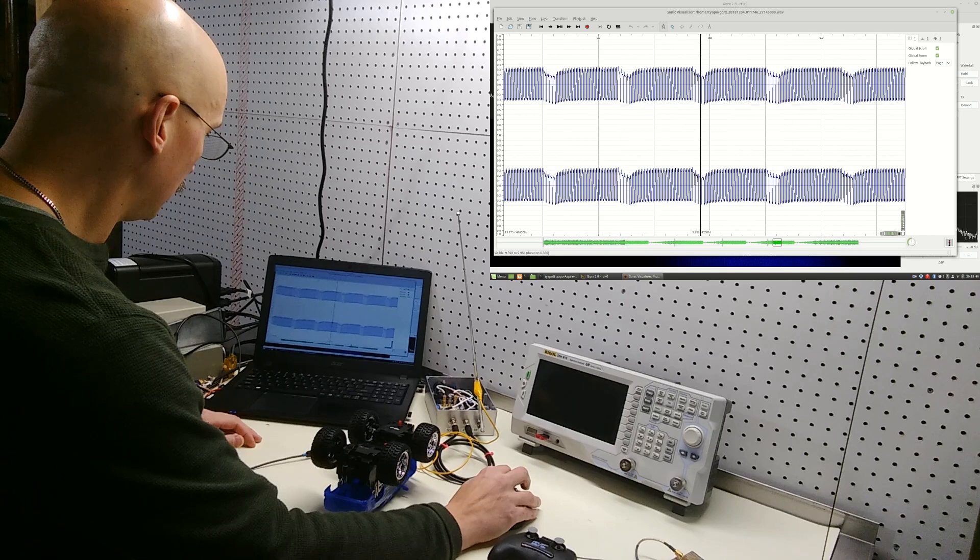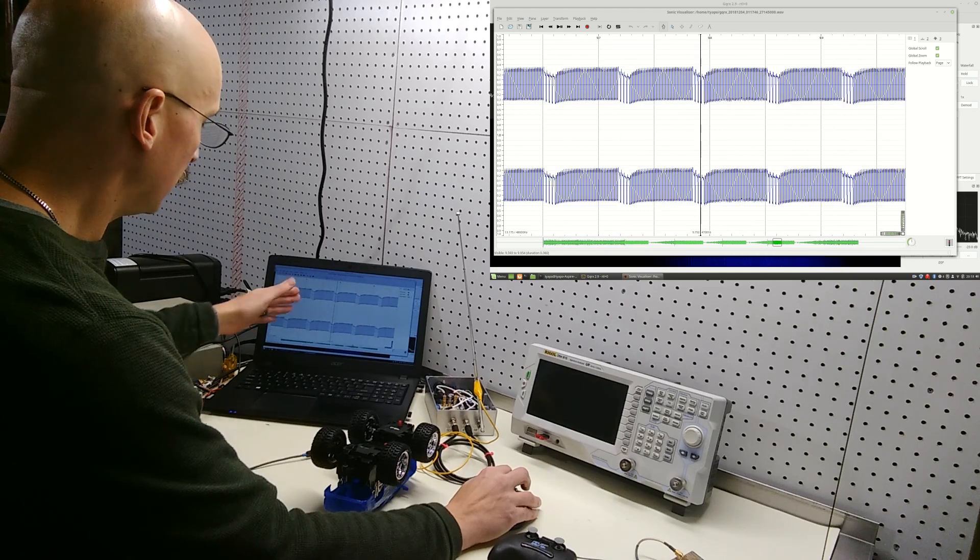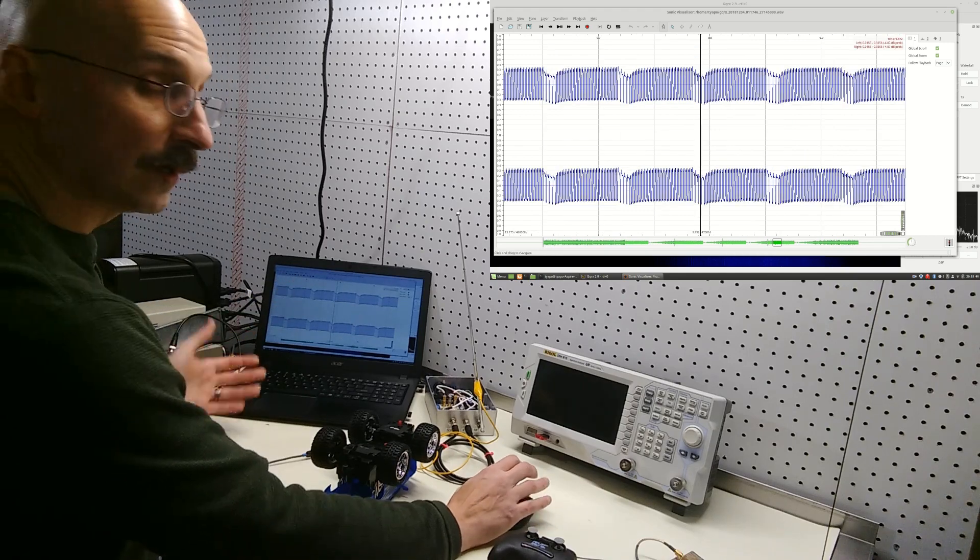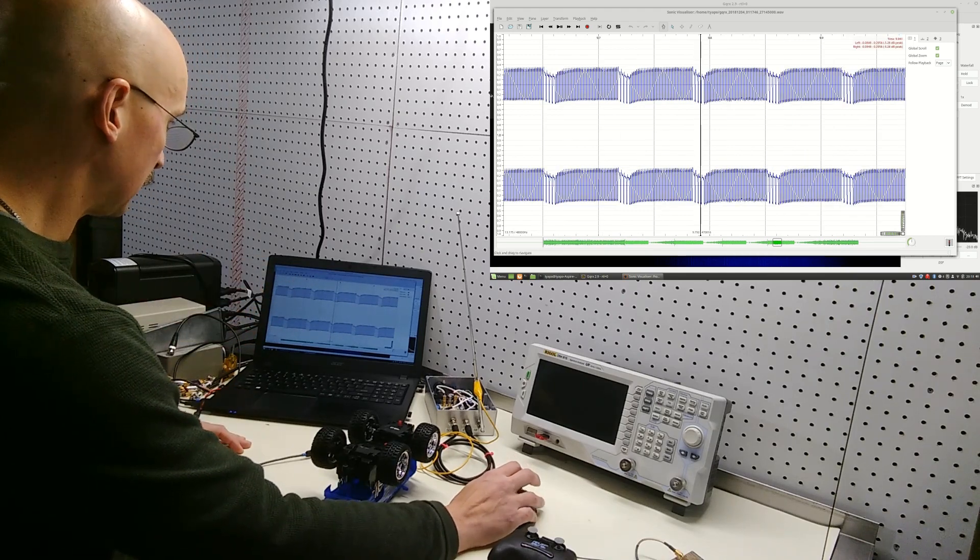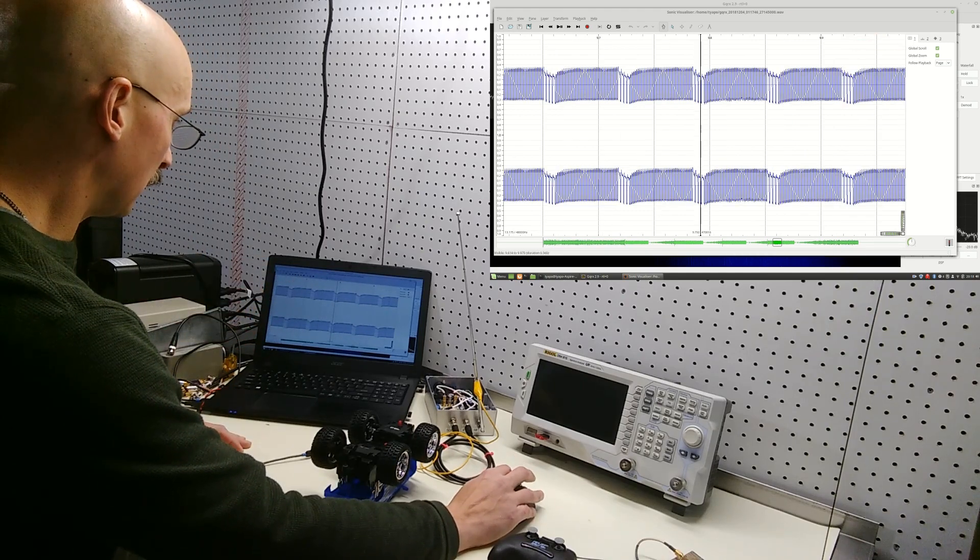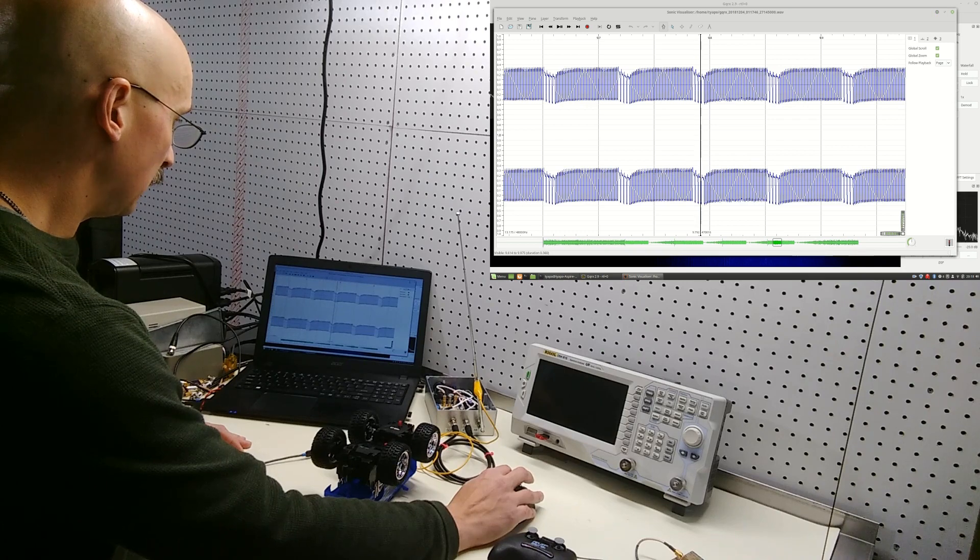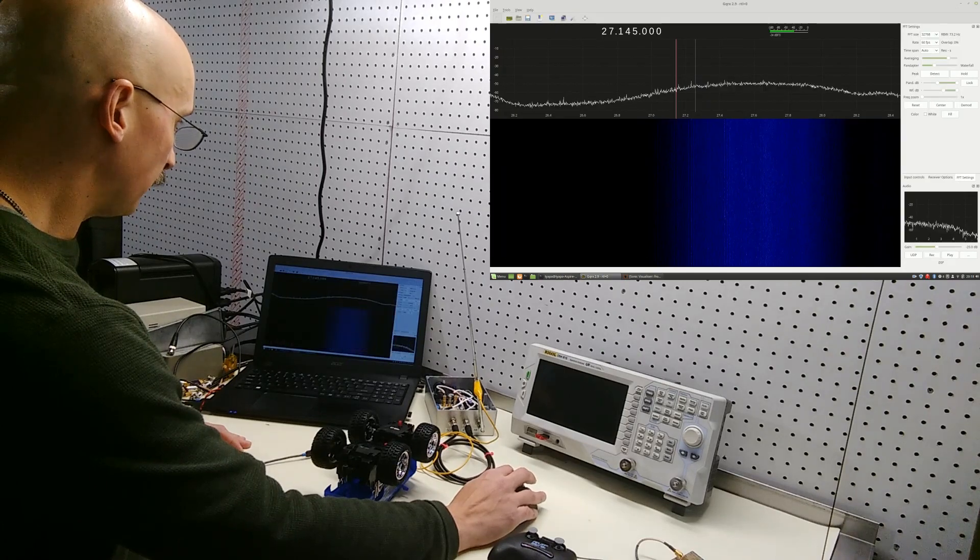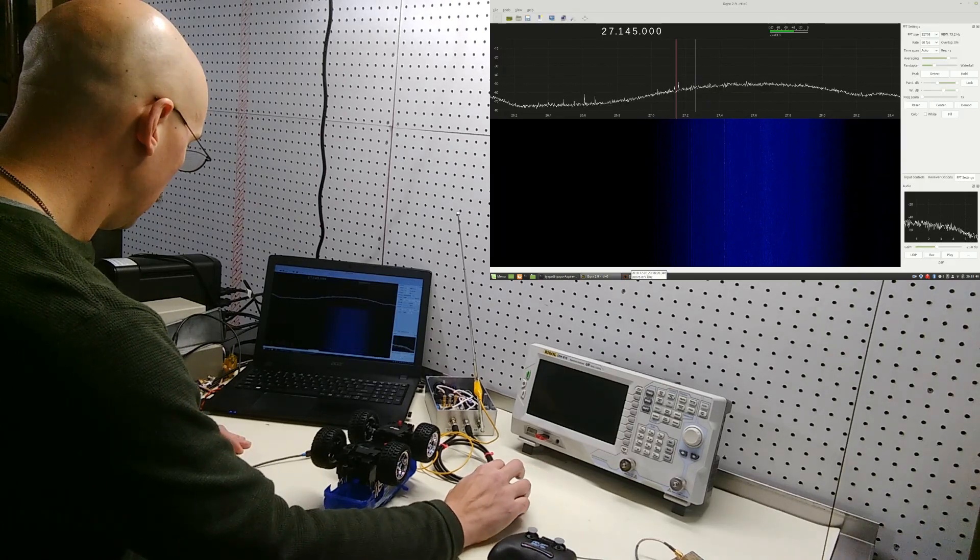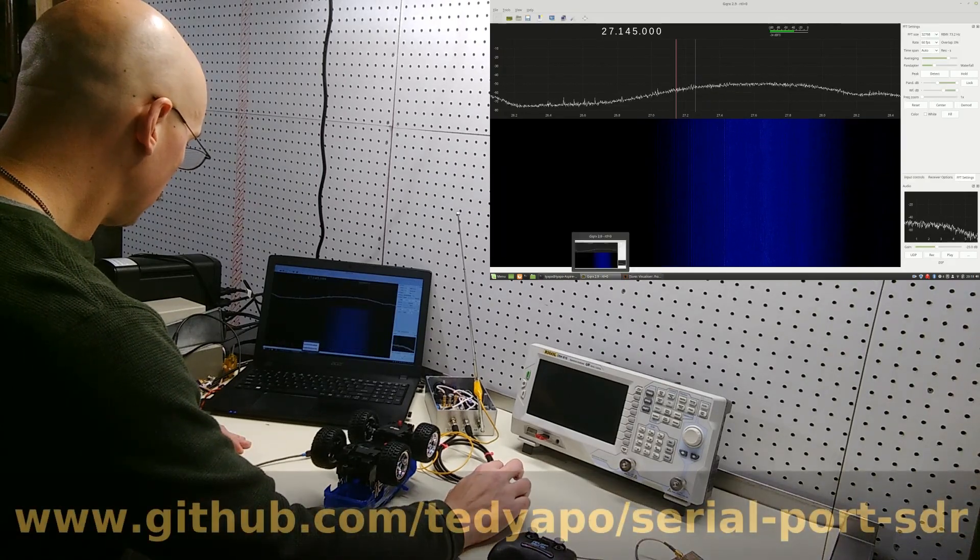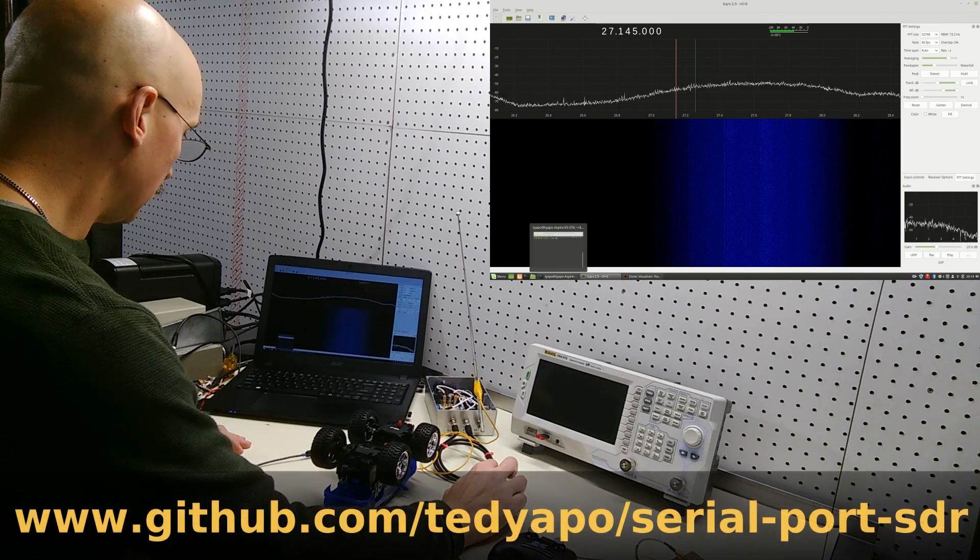and reverse. Now we could decode this and figure out exactly what the codes are, but we don't have to. We can just transmit them directly using some code I've written. It's in GitHub.